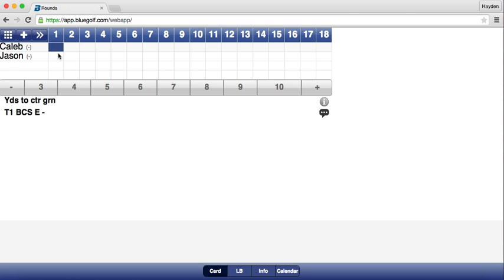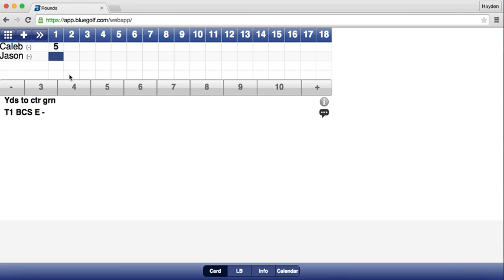However, the default is that it enters scores by hole. For example, if Caleb makes a 5 on the first hole, the blue box indicates we are inputting Caleb's score on the first hole. After entering 5, the blue box automatically drops down to Jason on the first hole. This back-and-forth between players can be difficult, so it is easier if the blue box goes straight across for a single player.